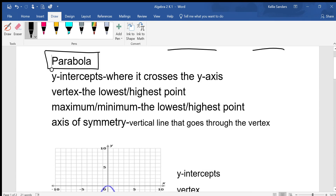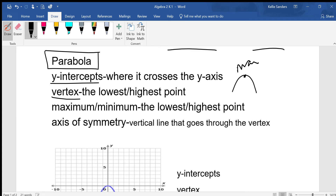What you're going to need to know is where it crosses the y-axis, or the y-intercept, and the vertex. The vertex is the lowest point or the highest point. If it's an umbrella, it's going to be the highest point, or the maximum. If it's a U, it's going to be the lowest point, or the minimum.